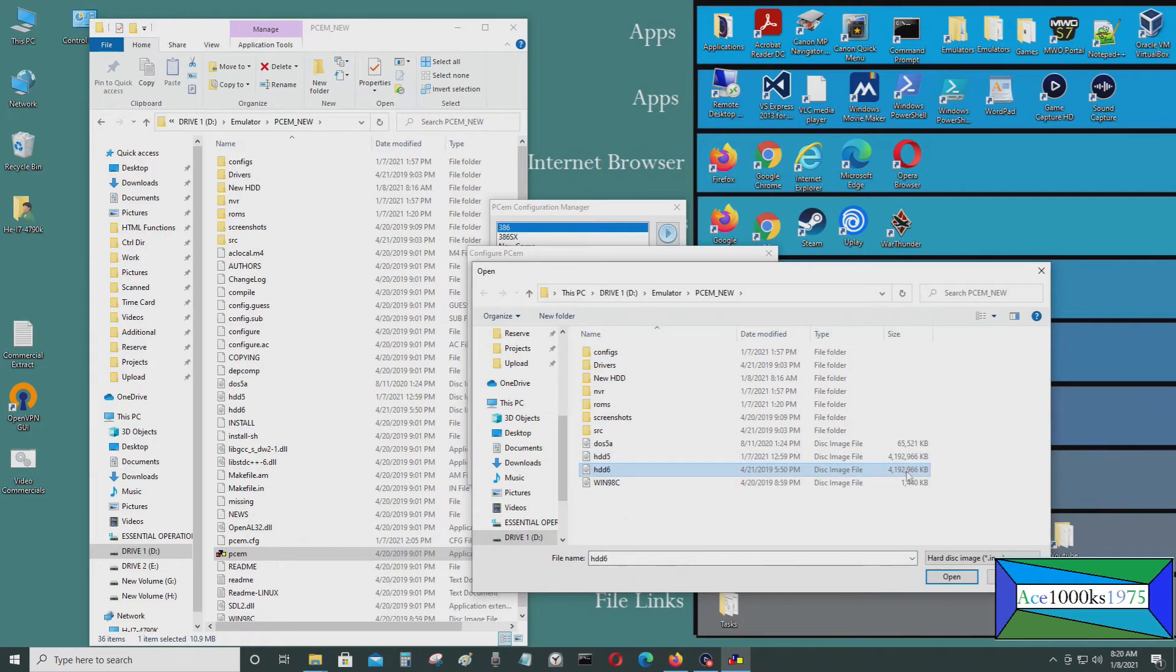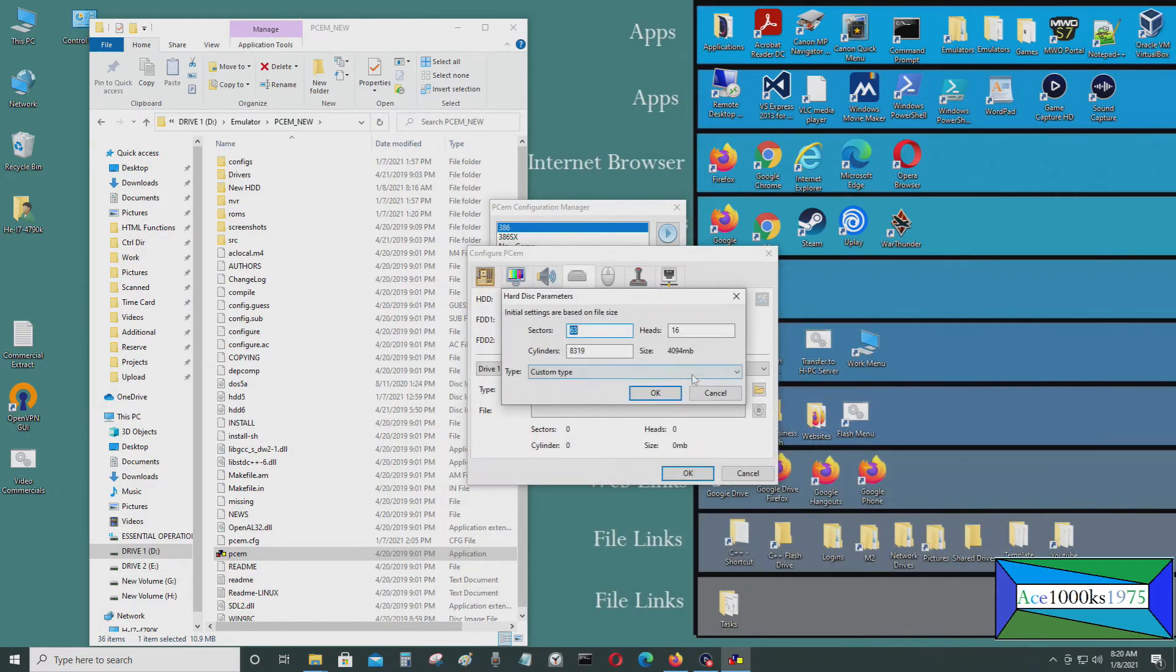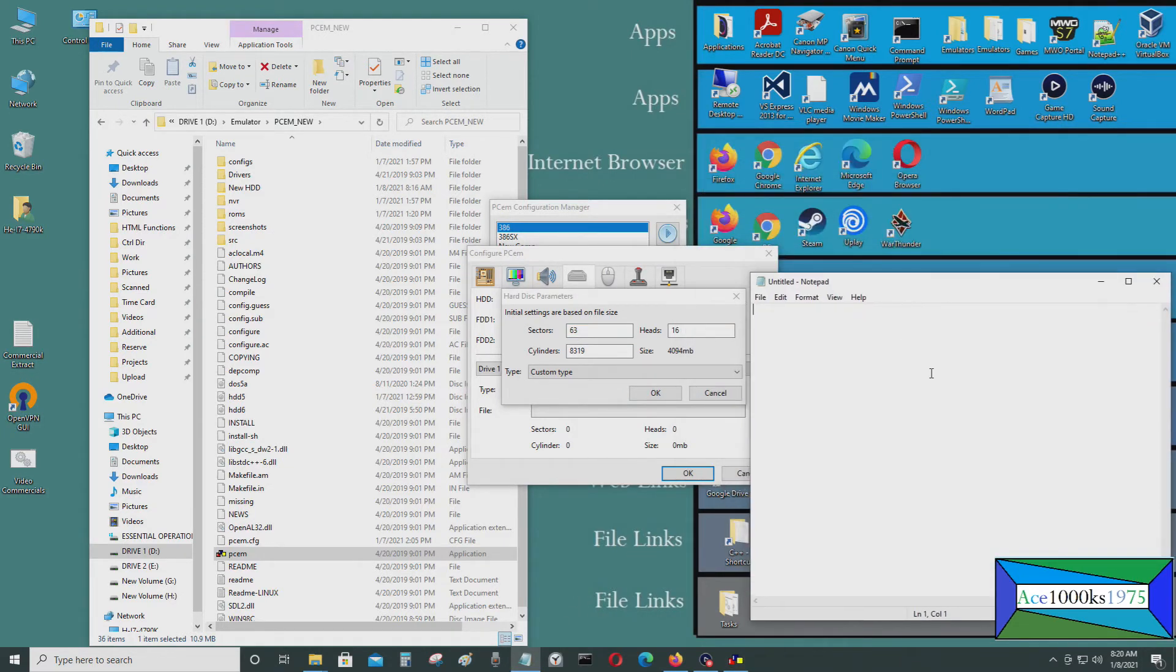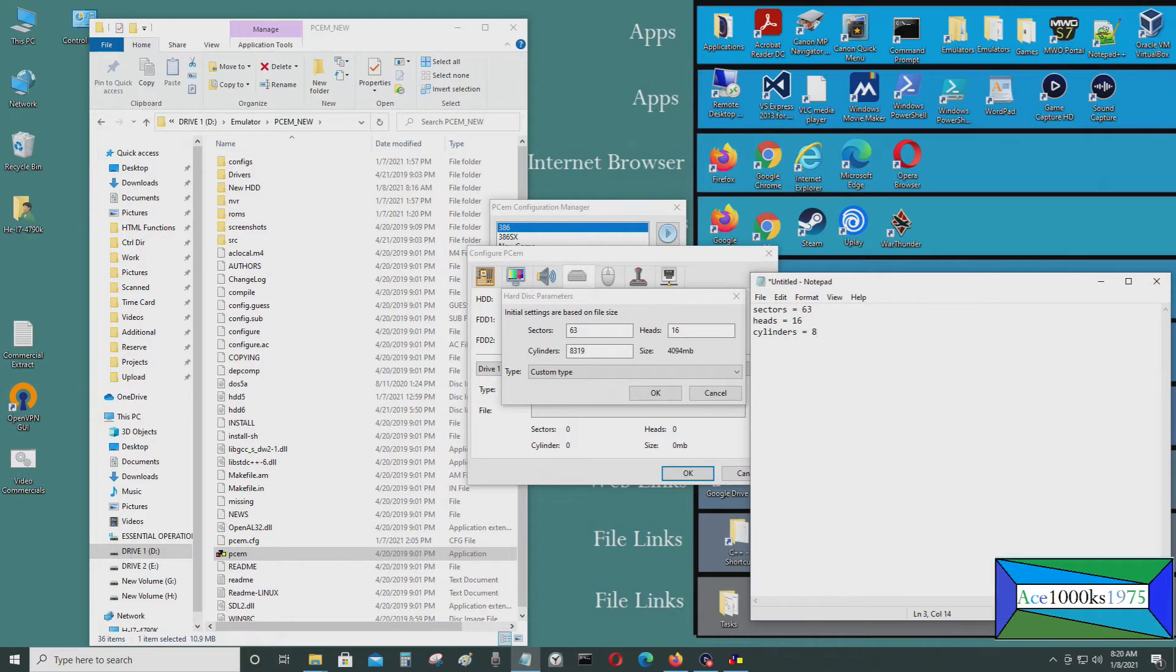This is a 4 gigabyte hard drive image. I'm going to open that up. I'm going to show you the template for it. So it's 63 sectors, 16 heads, 8,319 cylinders.